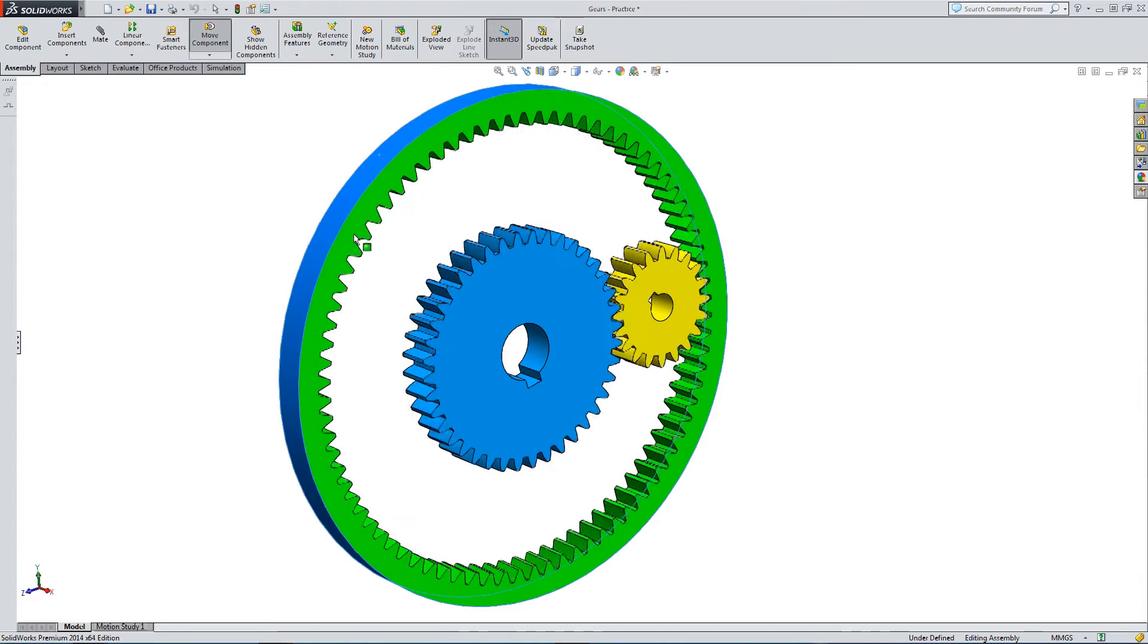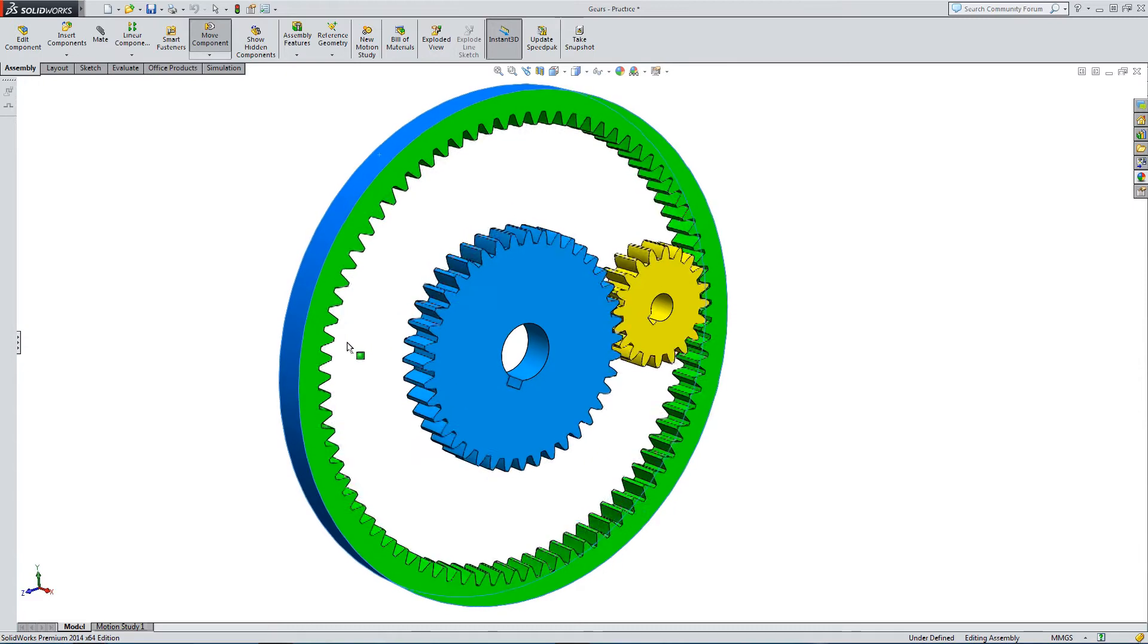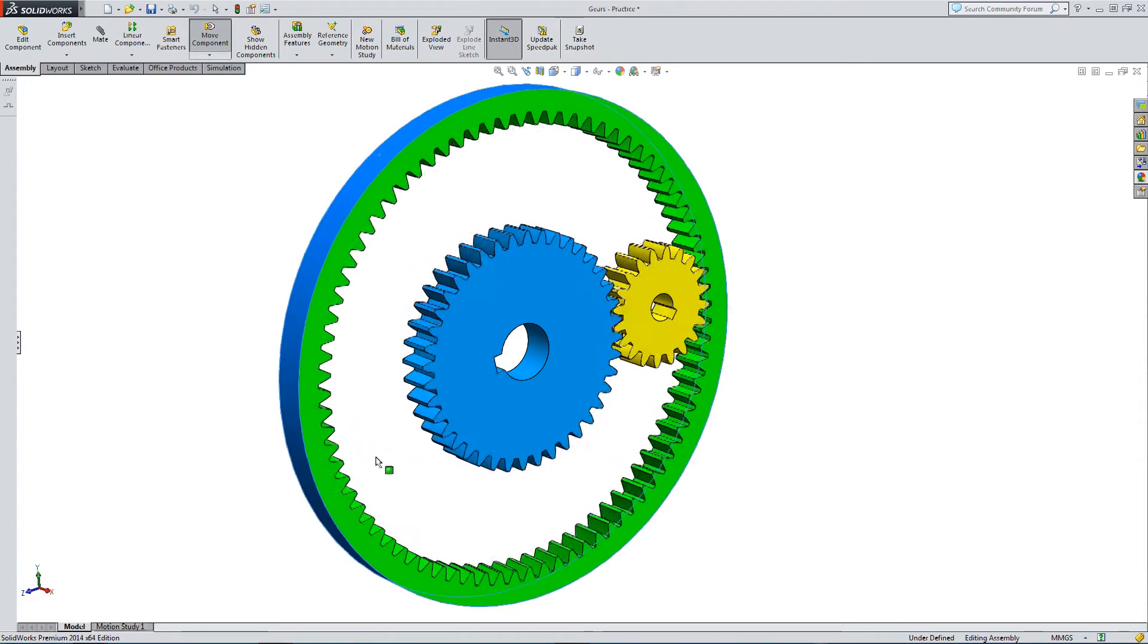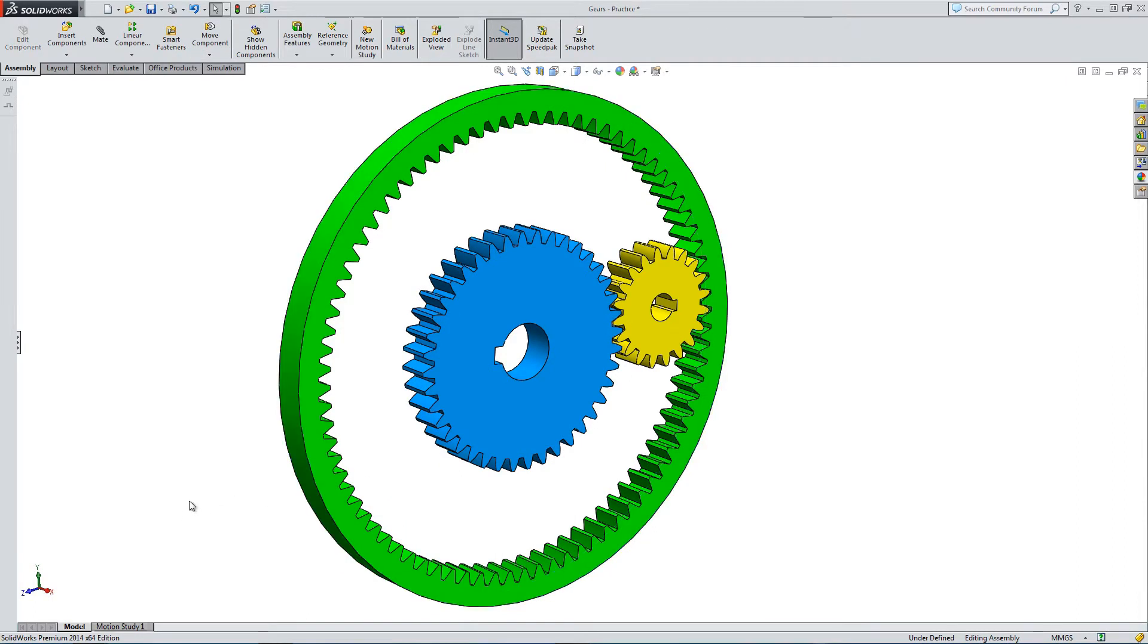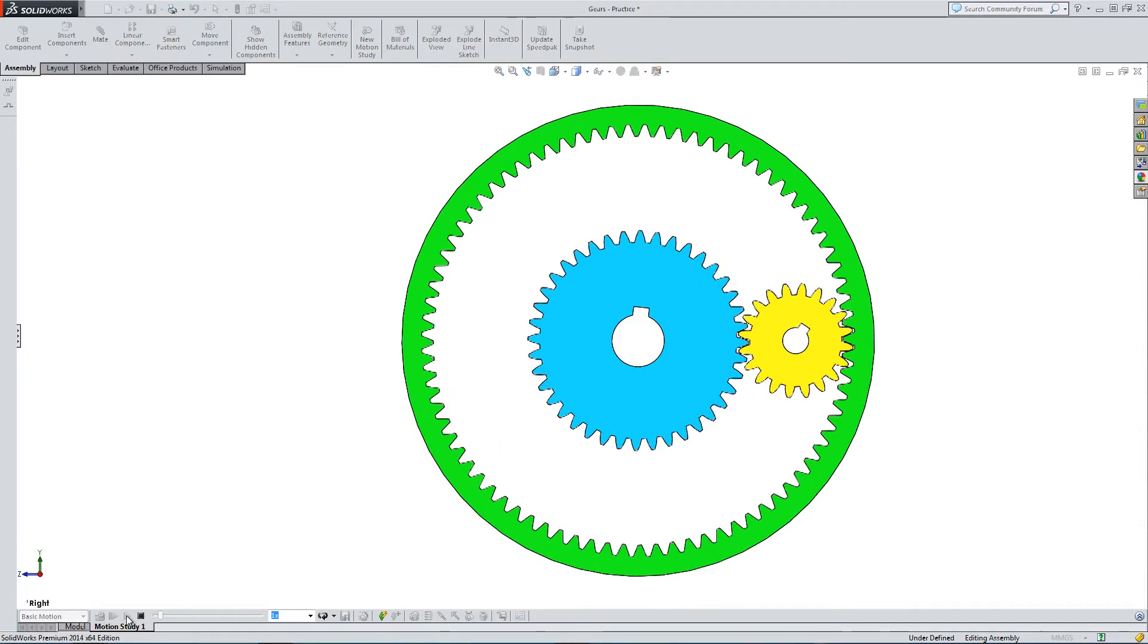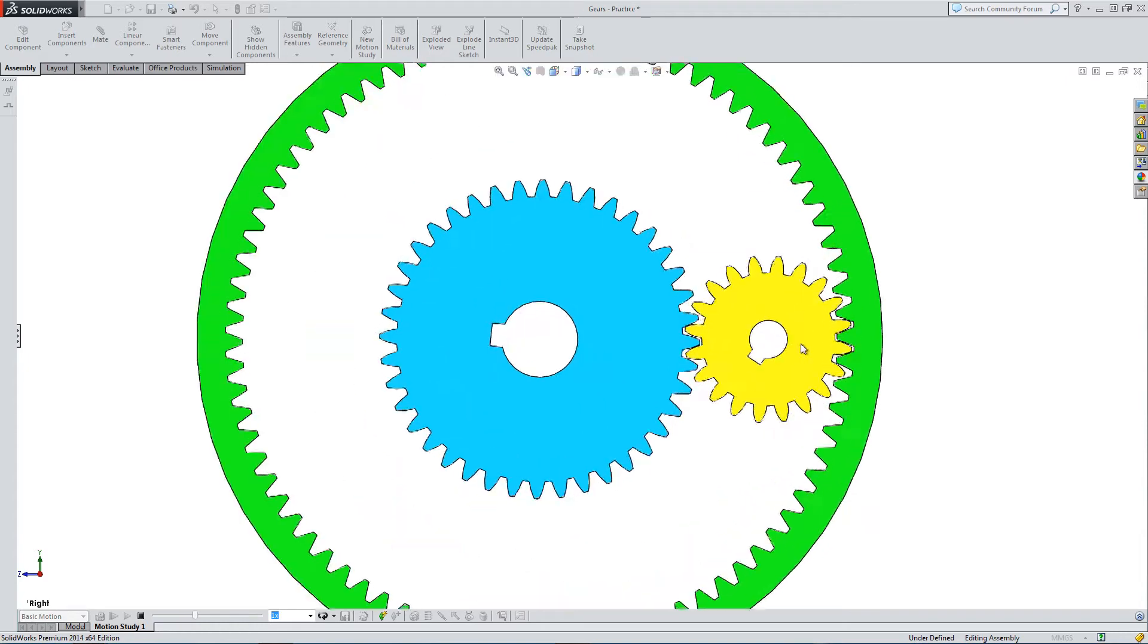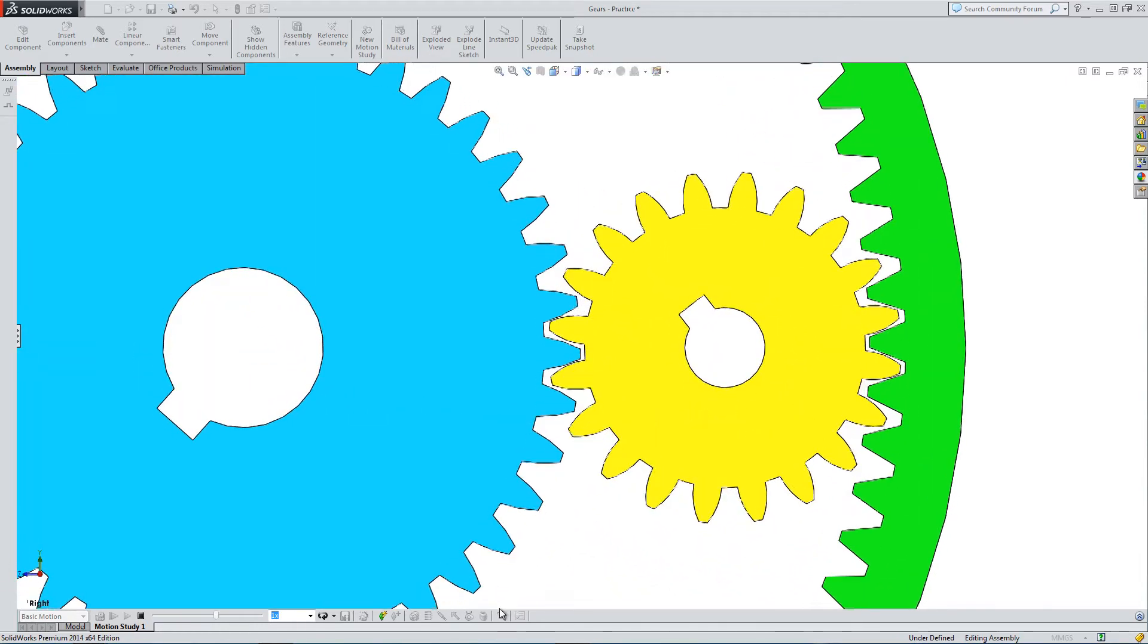I've got two internal spur gears and an external spur gear. A series of mates link the gears and allow them to rotate. We've also got a motion study which we're going to play back and create in this tutorial.